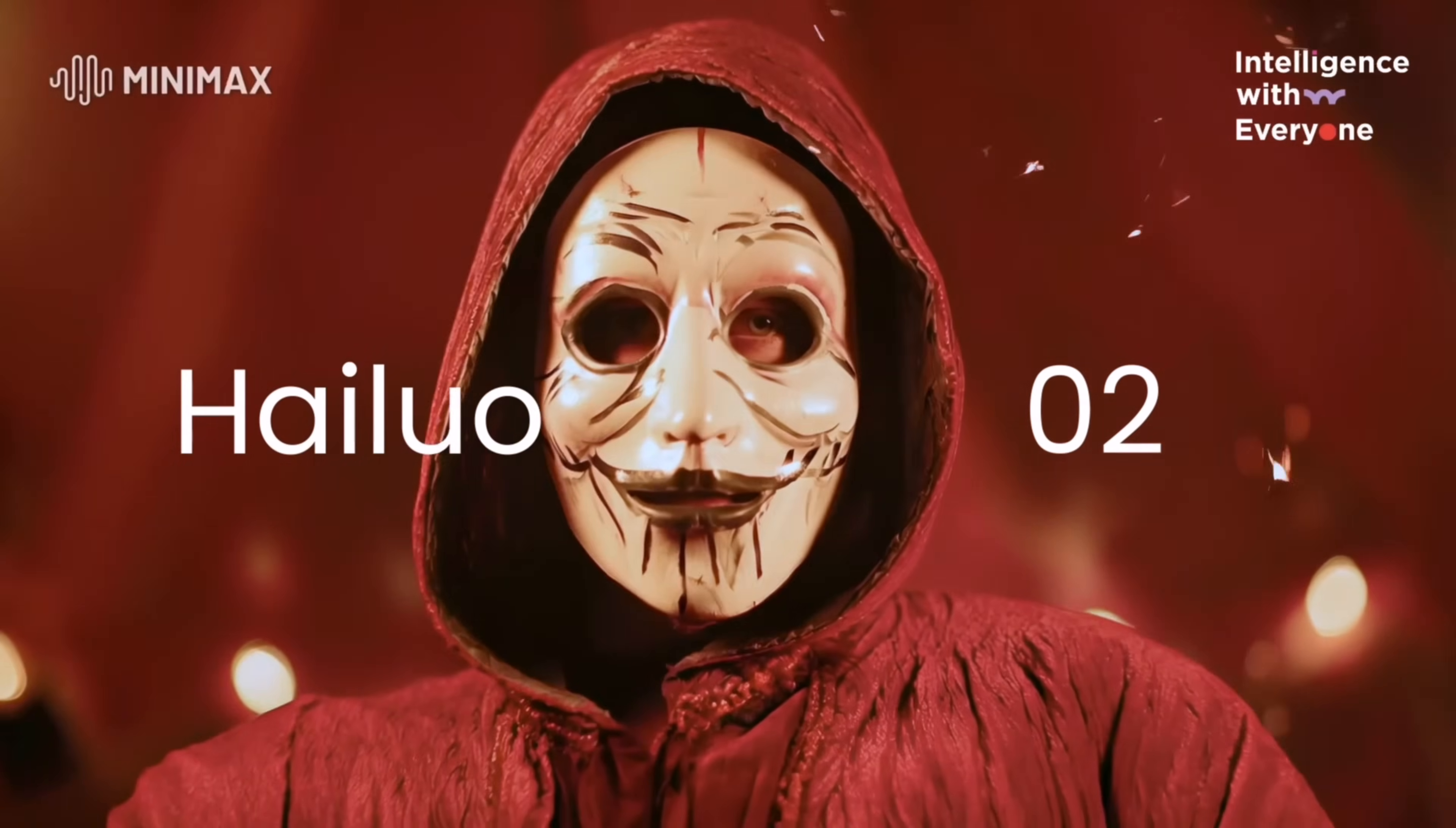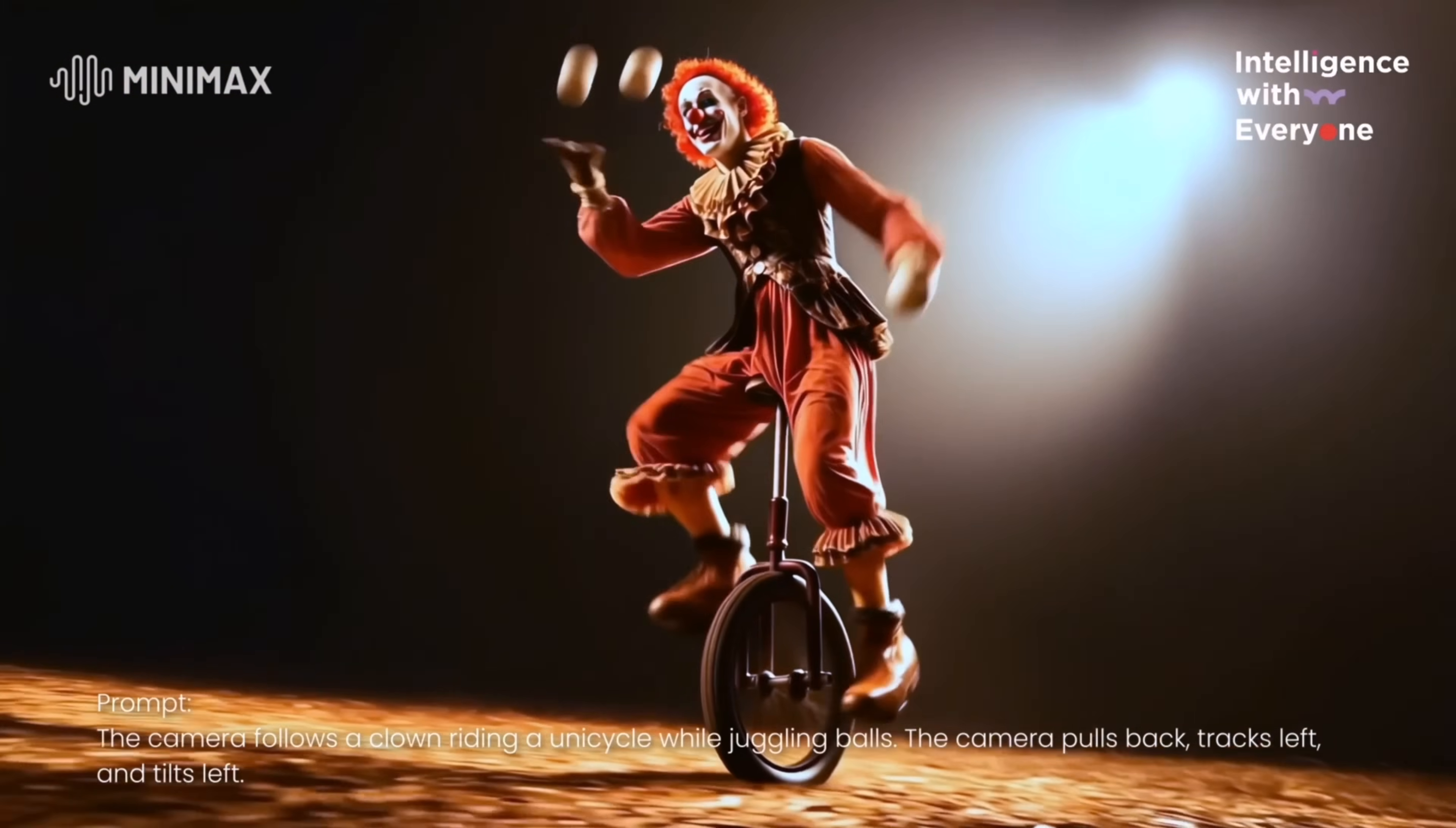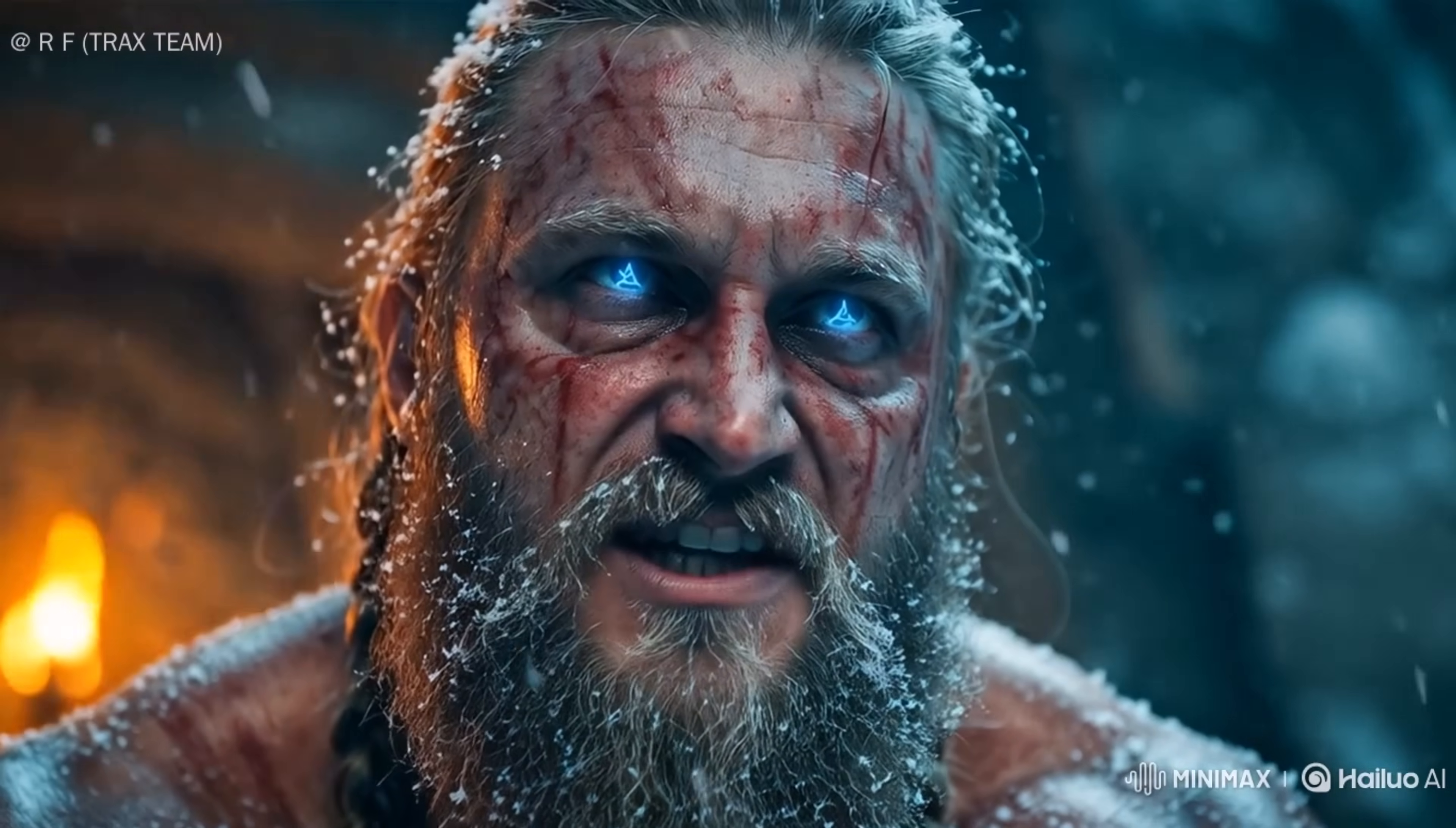What if I told you, you can turn a few words, or even just one photo, into a video that looks like it came straight out of a movie? Yep, it's real. And you don't need editing skills, fancy software, or a big budget.